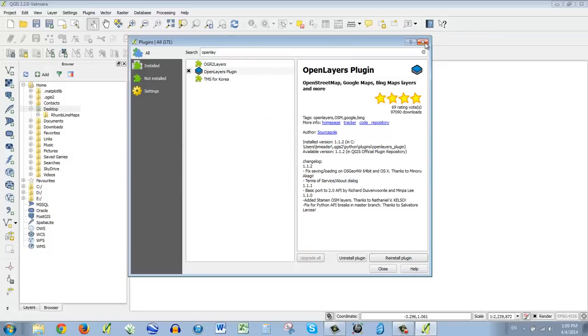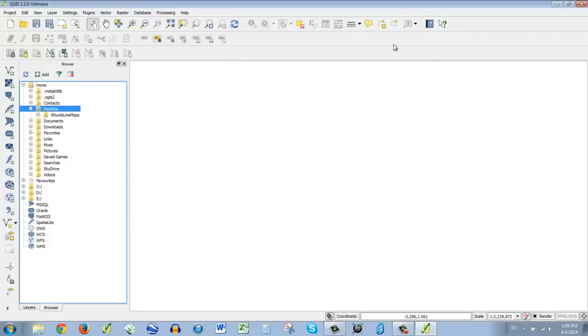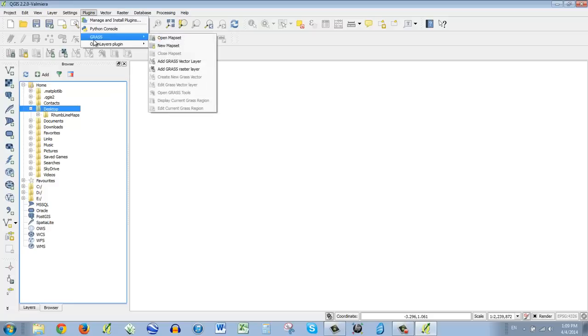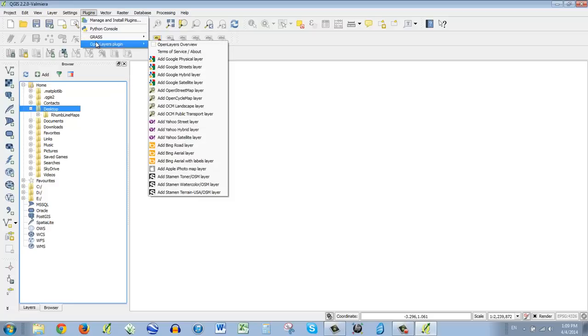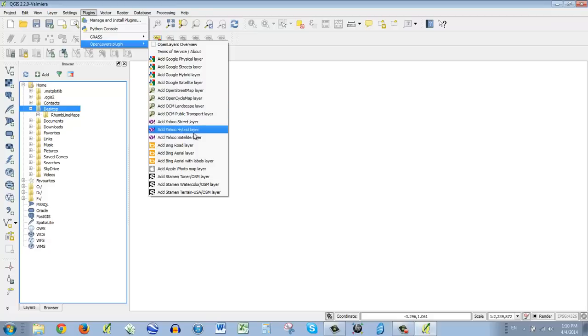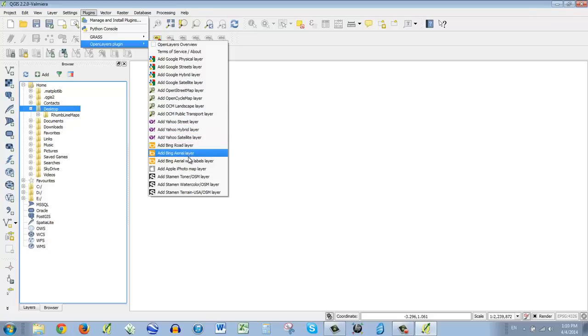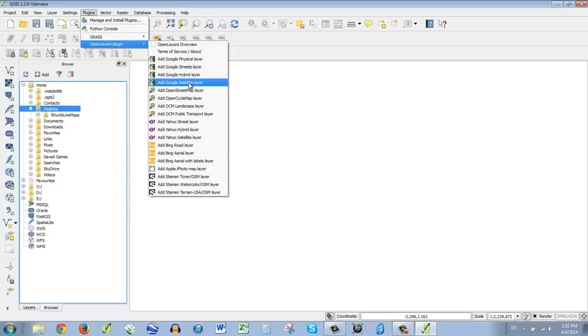And what this does is this lets us look, if we go to plugins and look at open layers, it lets us use any of these base maps from a lot of web companies on the web that have their layers. So Yahoo's got a street layer, hybrid satellite, Bing has a road, aerial, of course, Google. Let's use Google satellite and we'll just add that.